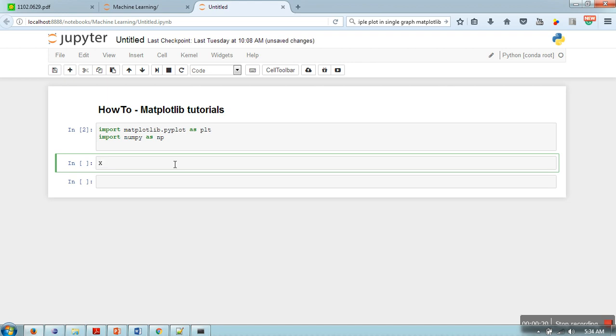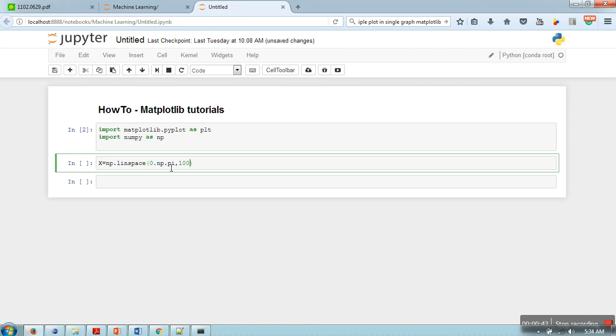np.linspace, 0 to np.pi, 100. This function will generate a hundred data points equally separable on this line between 0 and pi. The data points will be equal distance to each other.